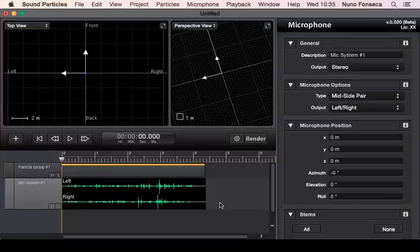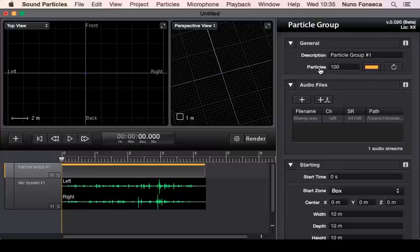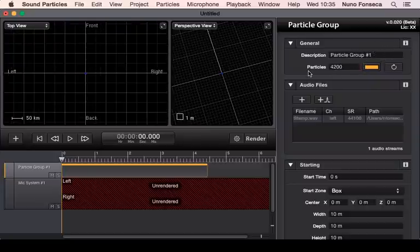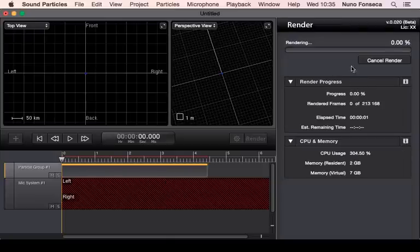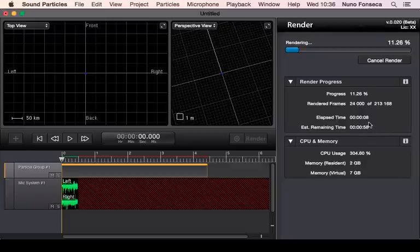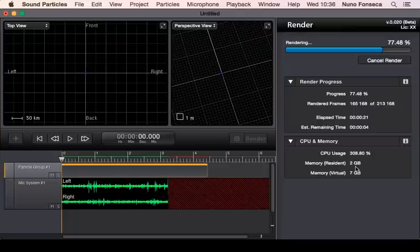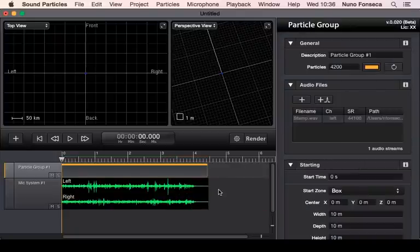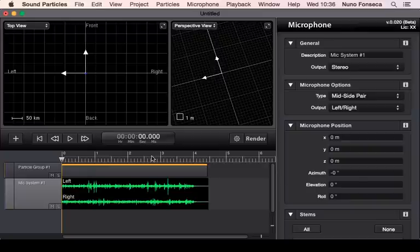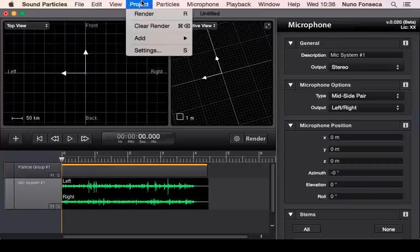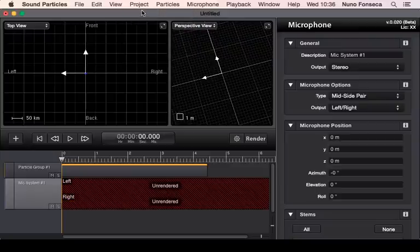Let's increase this to 1000 particles and render everything. As it renders, you get information about the progress: the number of render frames, how much time has passed, and the remaining time. It also shows information about your GPU and memory usage, including how many cores are being used. If you want to render everything from scratch, you can use Clear Render to start over.